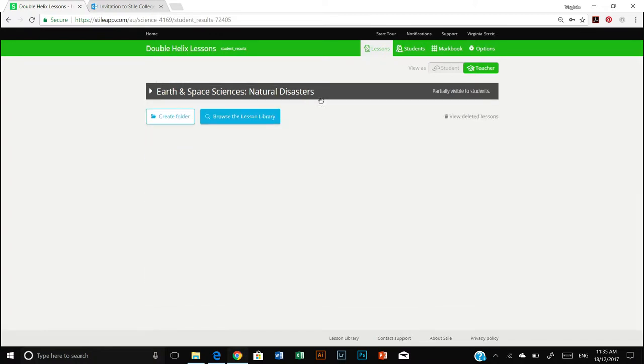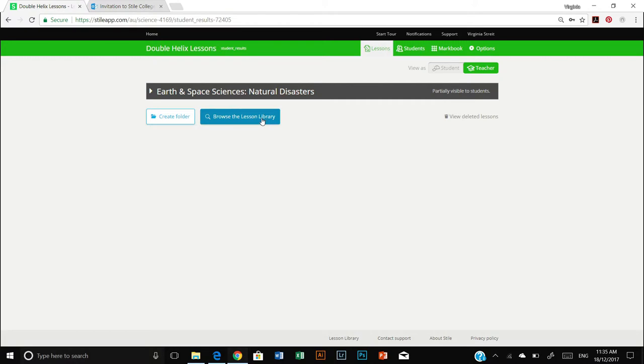I'm just going to minimize that. When you first sign up you actually won't see anything here. So I have earth and space sciences natural disasters but you won't have anything. What you will need to do is actually import the units you want from your lesson library.